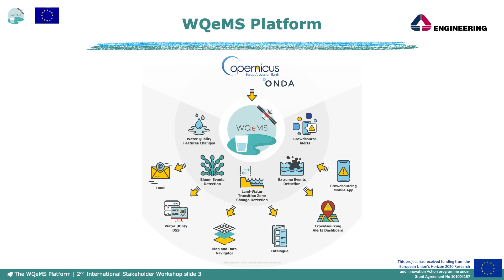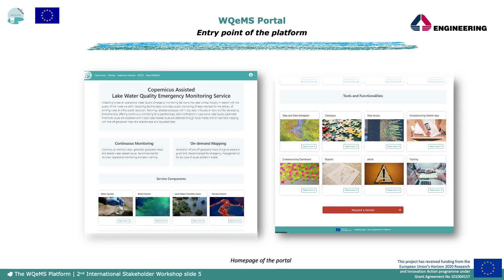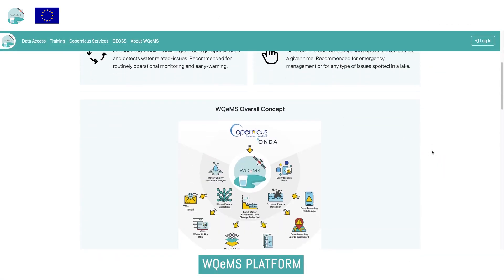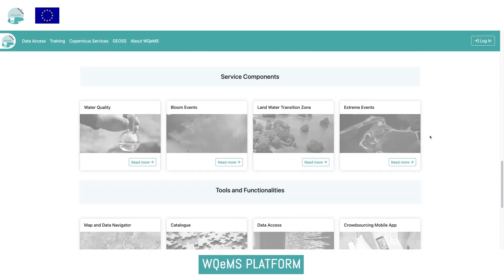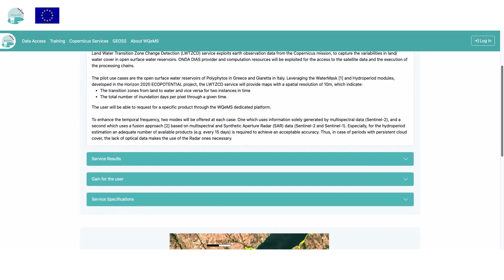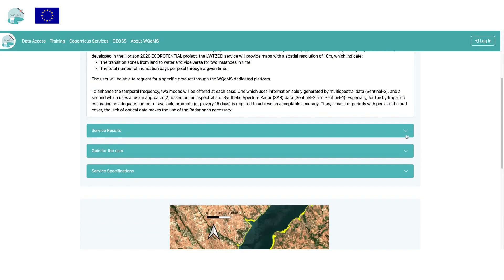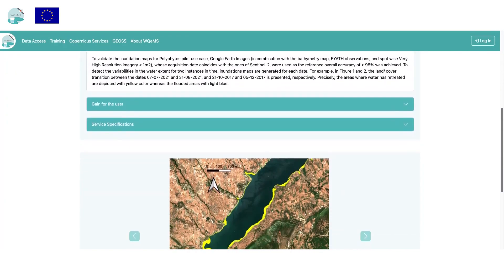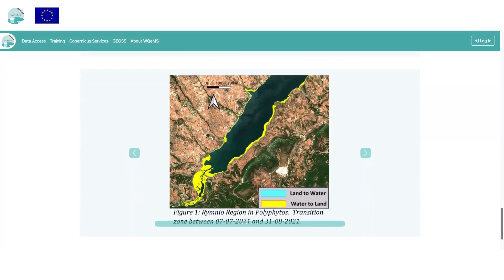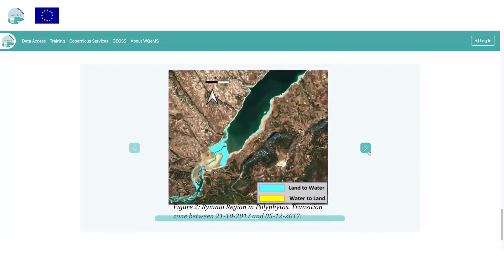WCAMS is a platform which provides an operational water quality emergency monitoring service, exploiting Sentinel data. The main access point to the platform for the user is the web portal. Each of the service's functionalities and tools are described in a dedicated page, reachable by clicking on the related cards on the homepage. Each service is described including results, gains, specifications, and a preview of the geospatial maps.